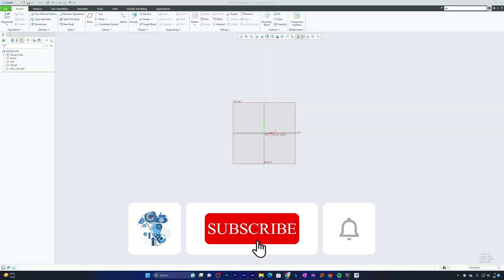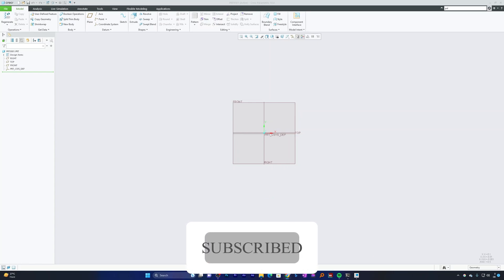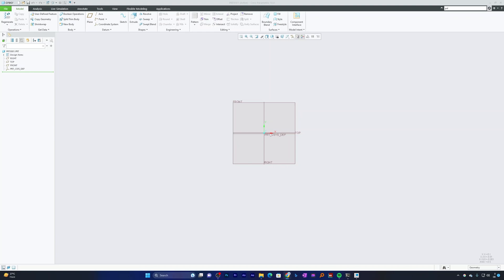Without further ado, let's get started. The Modify tool is a very powerful feature in Creo Parametric that enables you to make precise changes in your sketches and features.